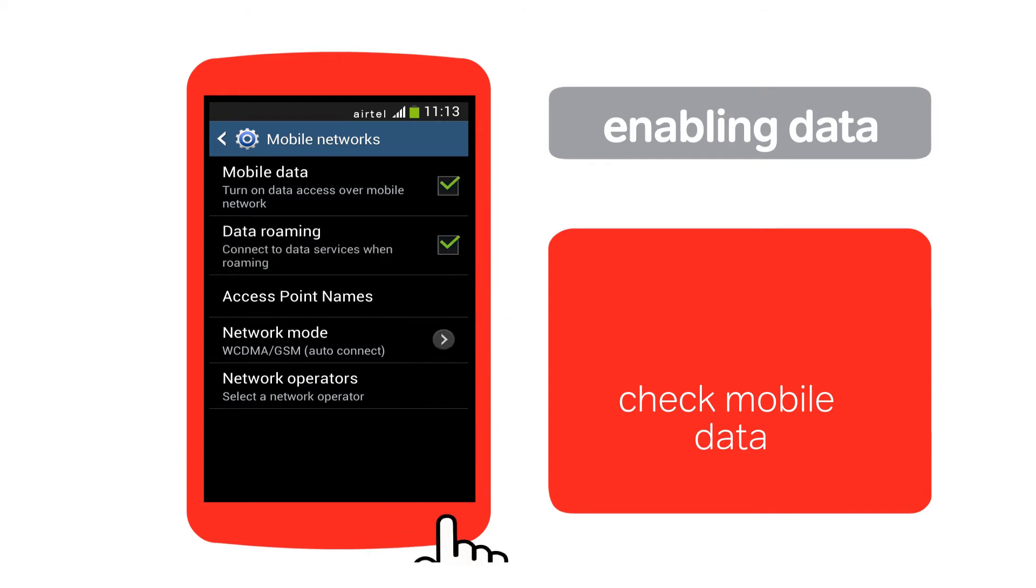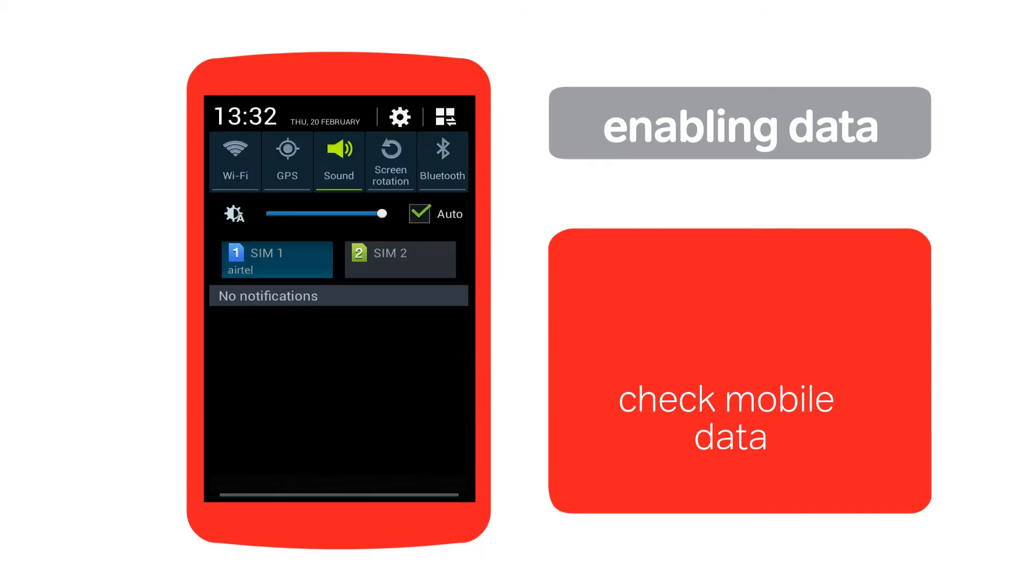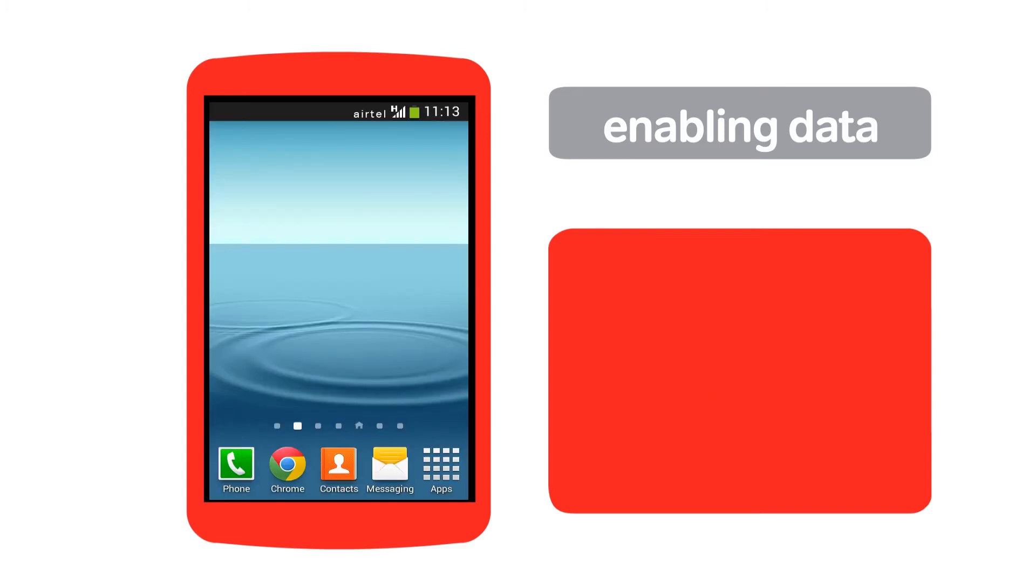For dual SIM services, please ensure that your internet-enabled SIM card is placed in SIM card slot 1. If mobile data is enabled, you will see one of these symbols on the top bar.